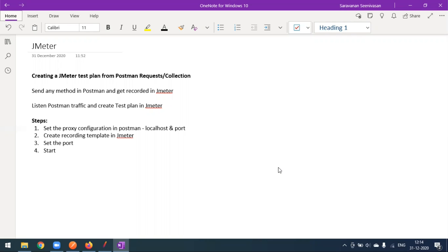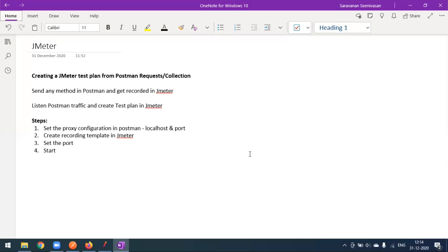Whatever you are running in Postman will be recorded into JMeter and a test plan will be created automatically. So today we are converting Postman requests or collections to a JMeter test plan. This is one of the easiest ways to convert your Postman collection to a JMeter test plan.